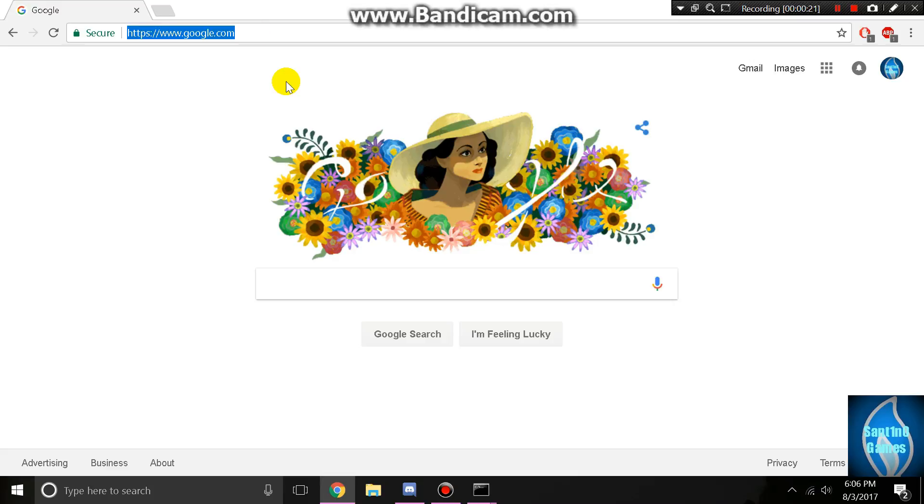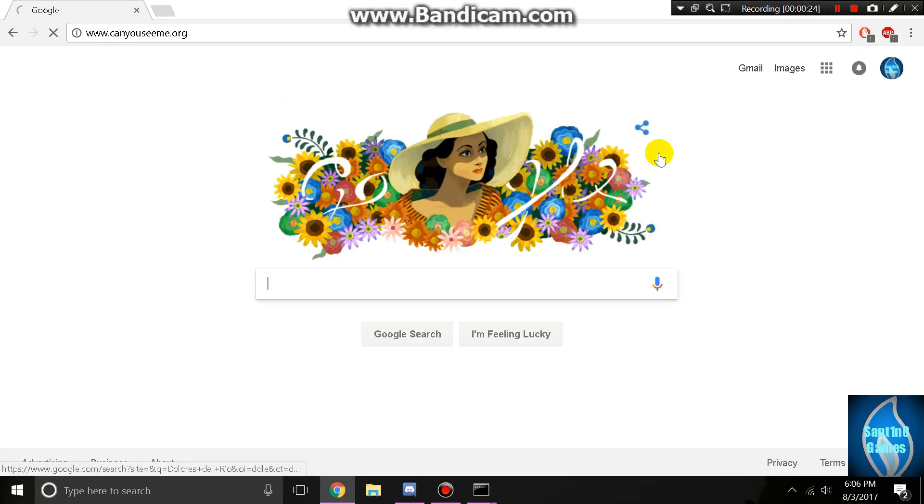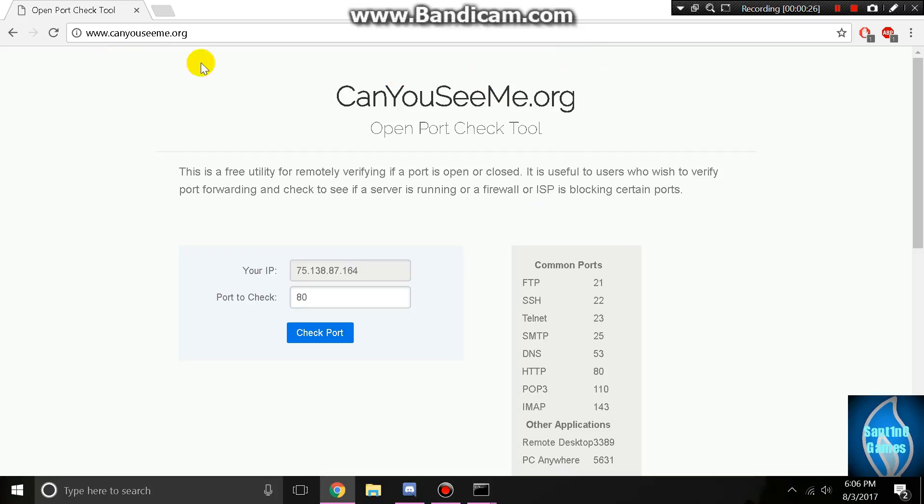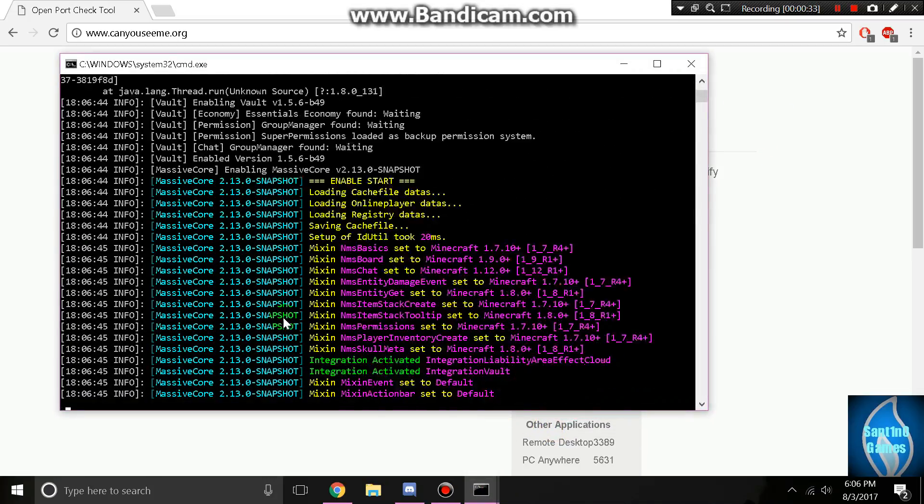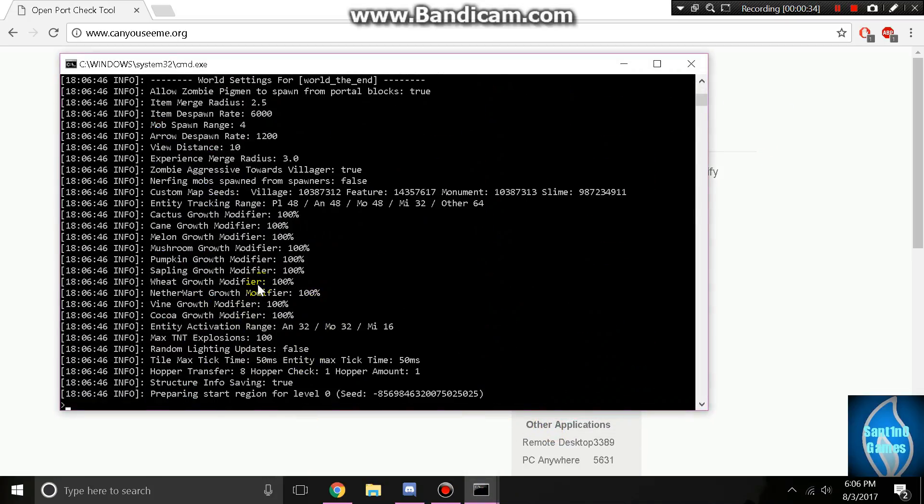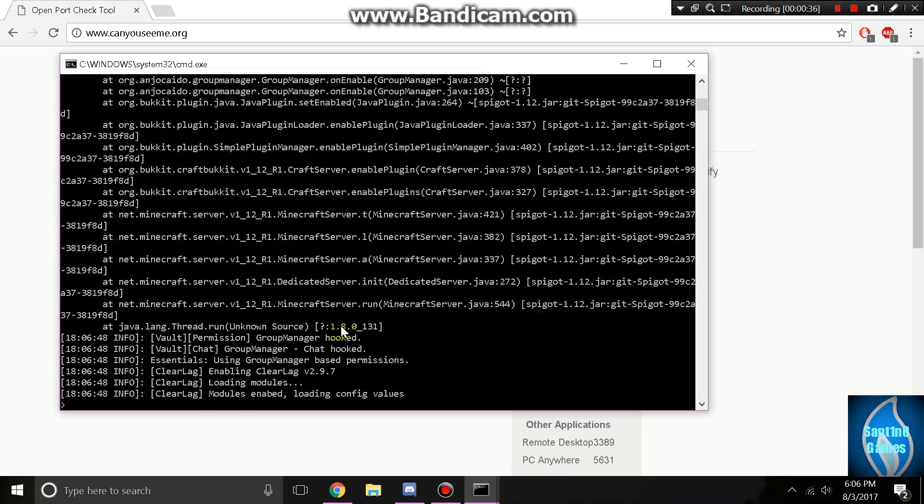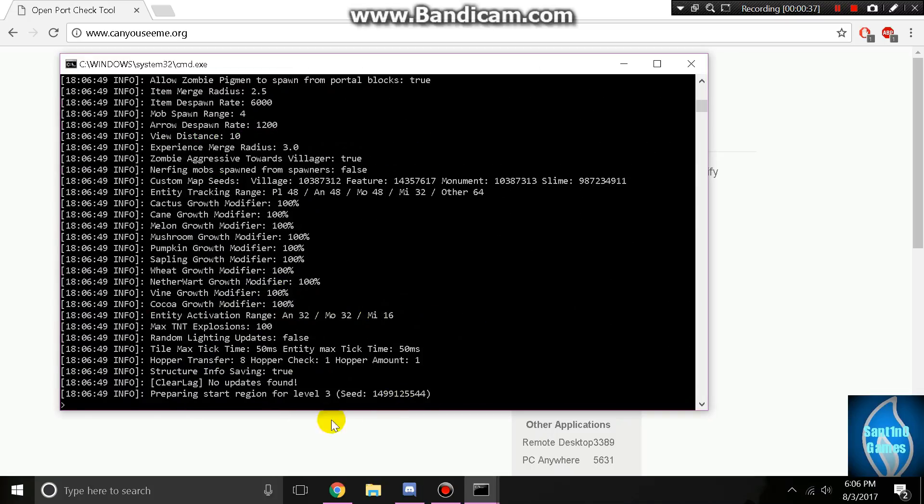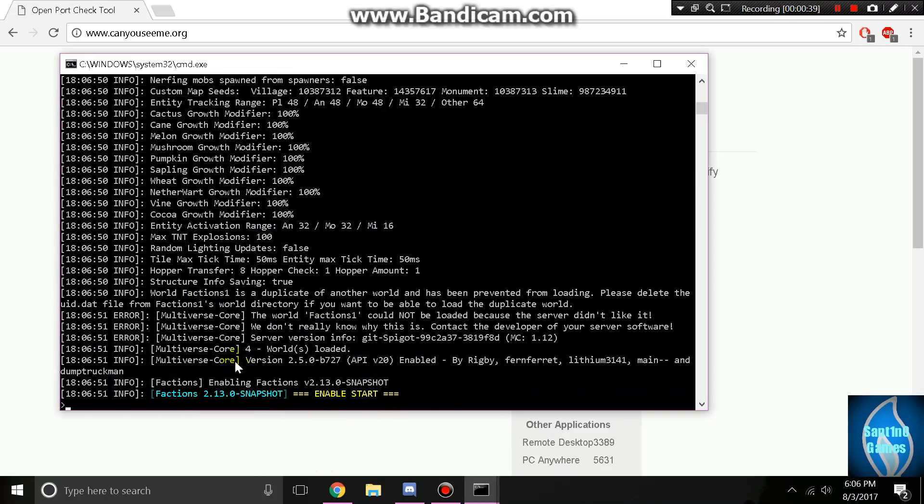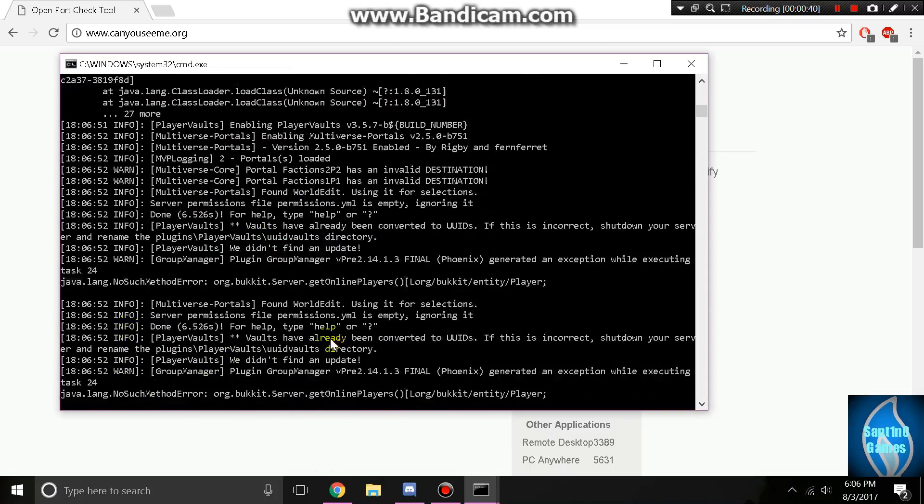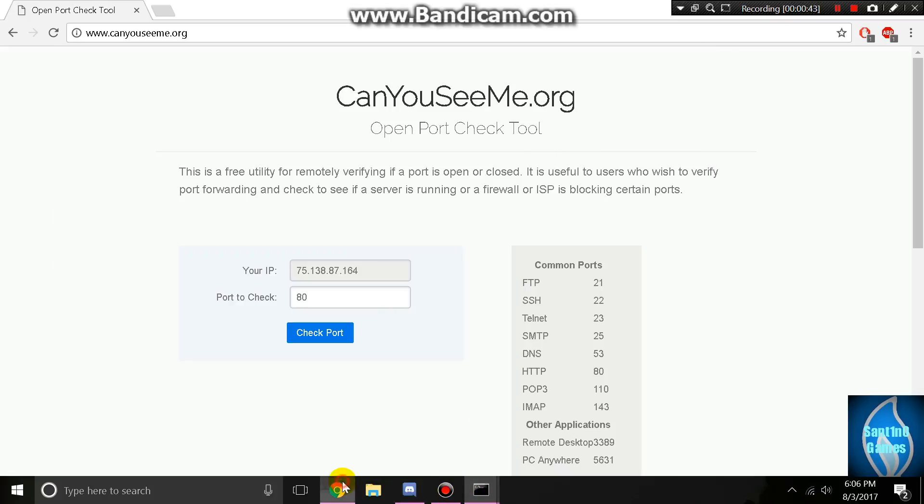In the meantime while my server's starting up, I'll have you go to canyouseeme.org. This is a port checker tool. I'll show you also another port checker tool. Let's see if my server's up. It's still starting. Okay, it started now.